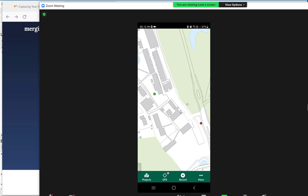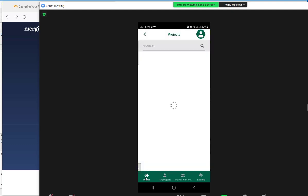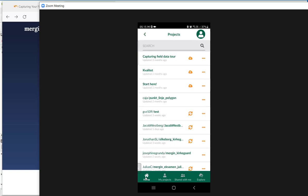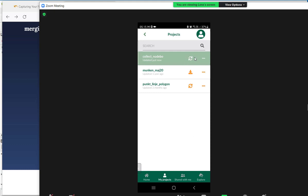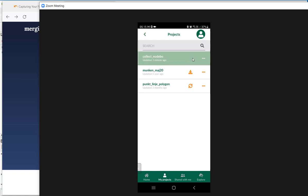Now I am going back to the projects. And you can see now there is a new symbol because I have collected two points. And now I want to synchronize those points to the cloud. So I press synchronize.